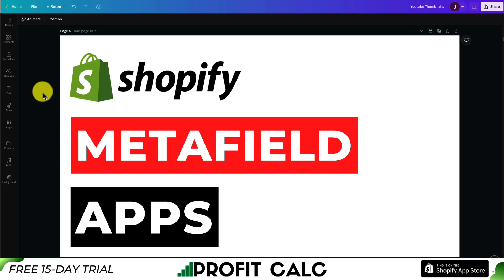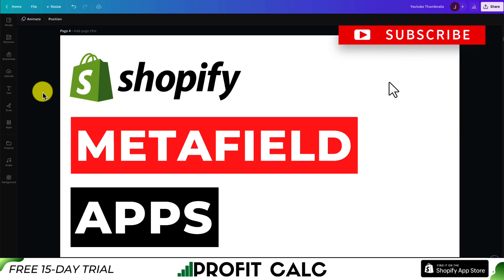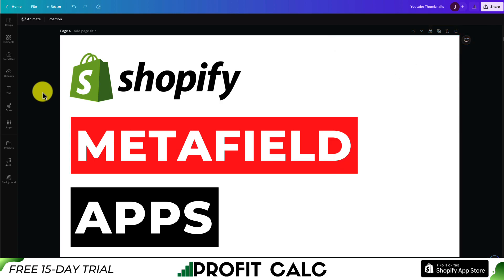This concludes the video on the top metafield apps for your Shopify store. I hope you enjoyed the video and now have a good idea of which metafield app you want to use on your store. If you enjoyed the video, I'd love it if you hit that like and subscribe button below, and if you have any questions, leave a comment as well. Thank you so much for watching and I'll see you in the next video.